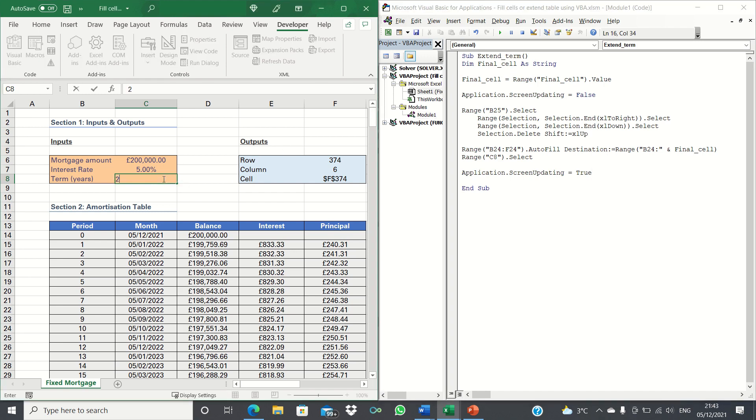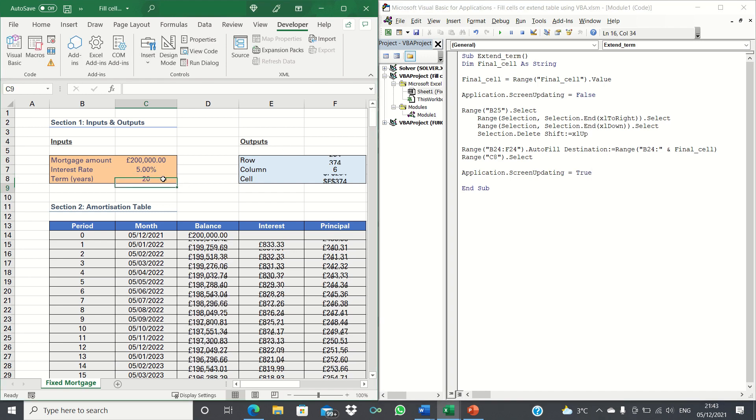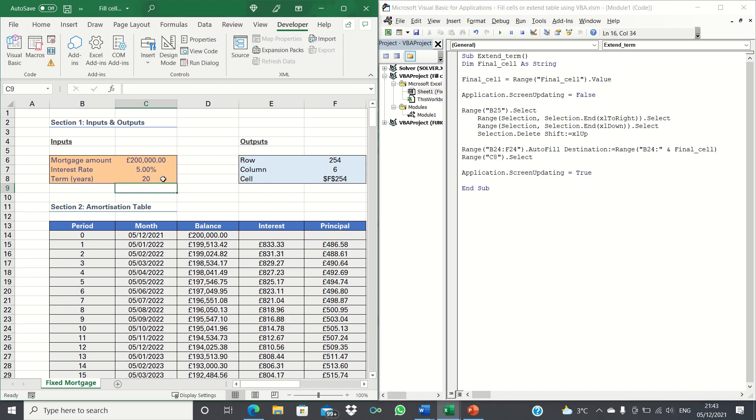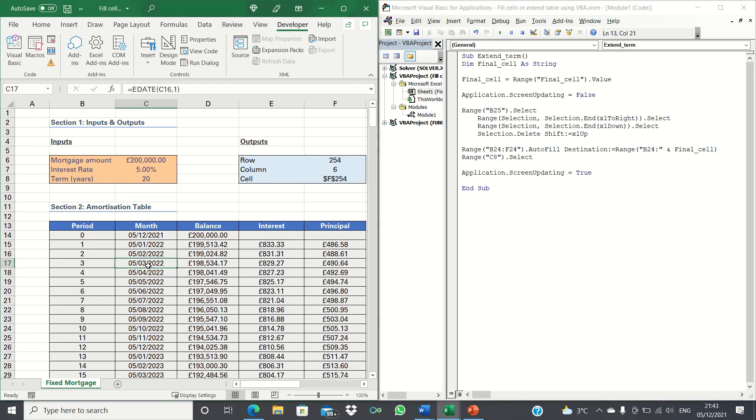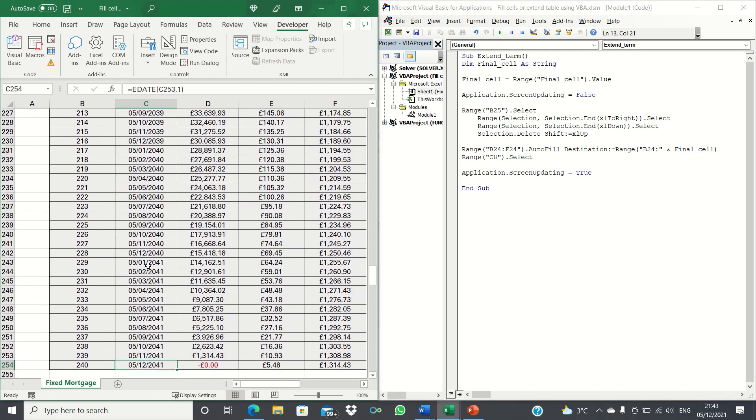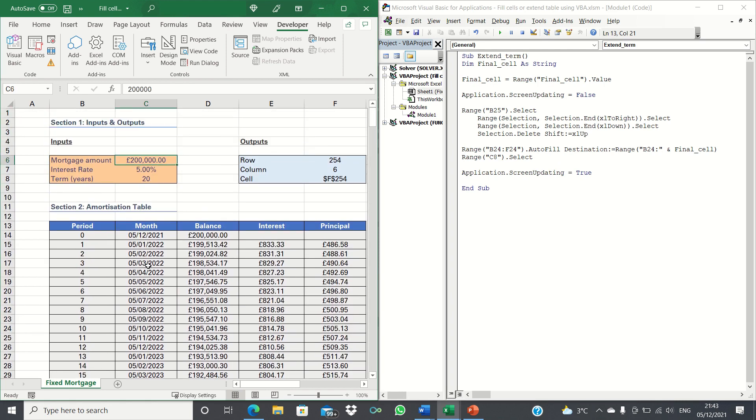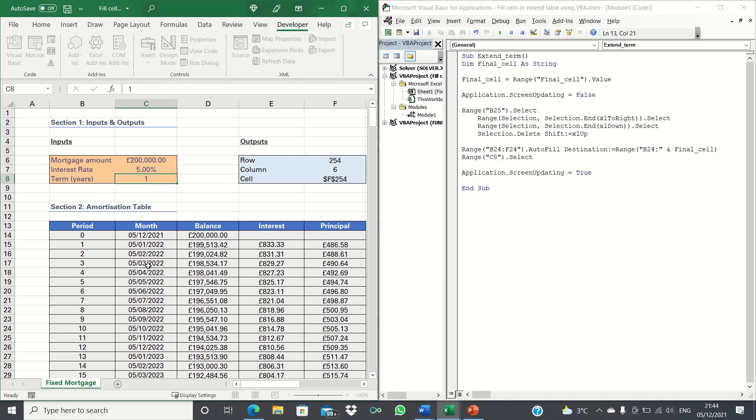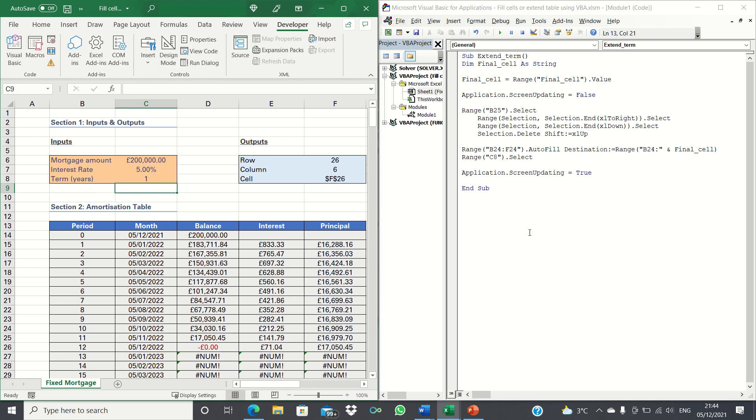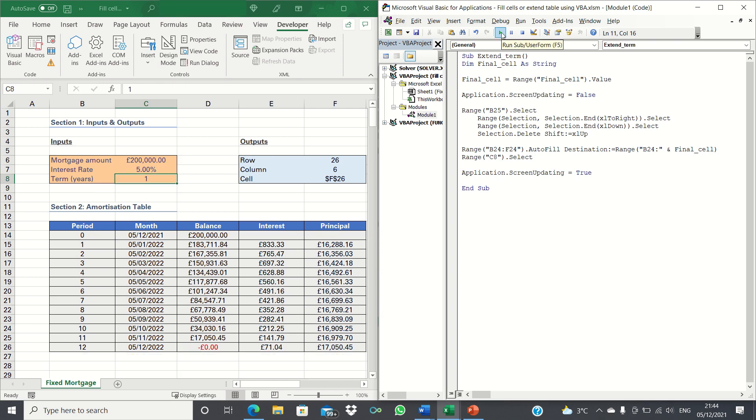Now if we change the term to 20 years instead of 30 years and then click play our table updates to show 240 months instead of 360 months. Equally if we change the term to one year and then click play it updates to show 12 months or one year which means that the code is working well.